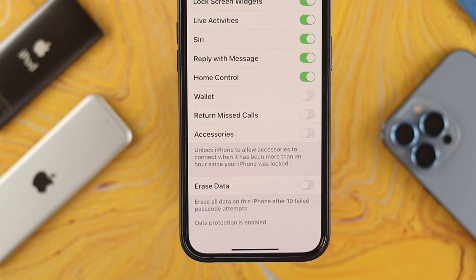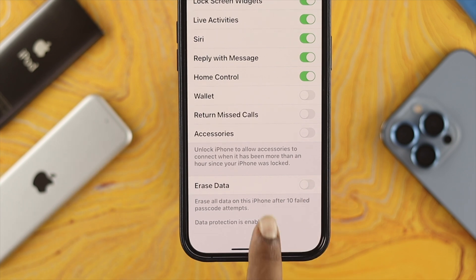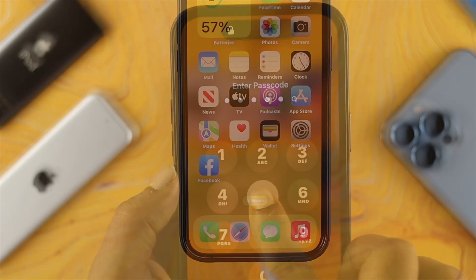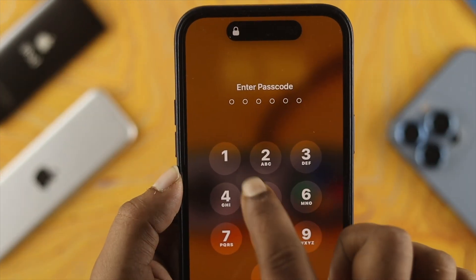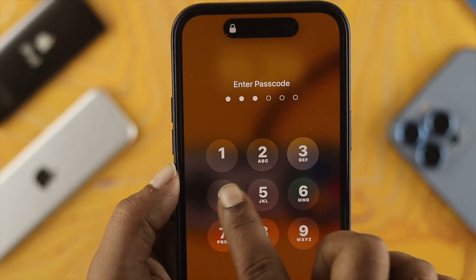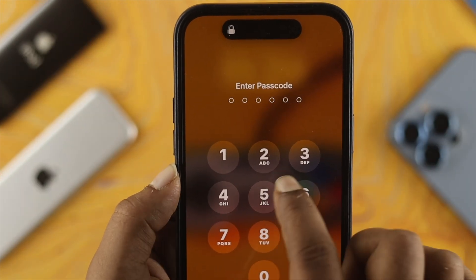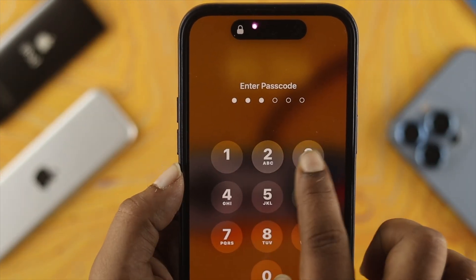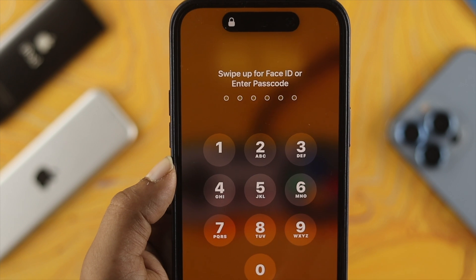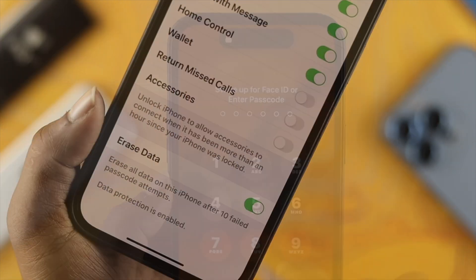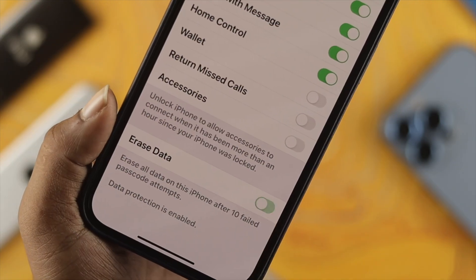Simply toggle this feature off. Now, even if you mistakenly enter the passcode many times, it's not going to take effect on your data — it's not going to delete anything.